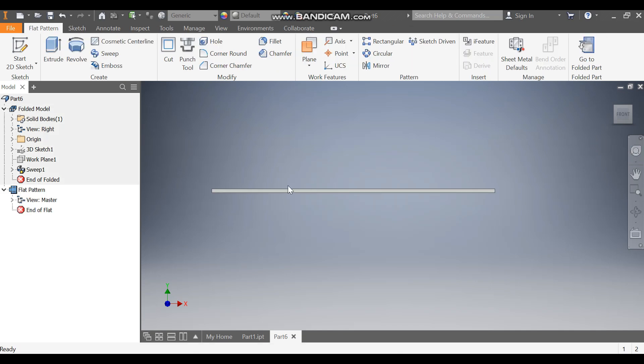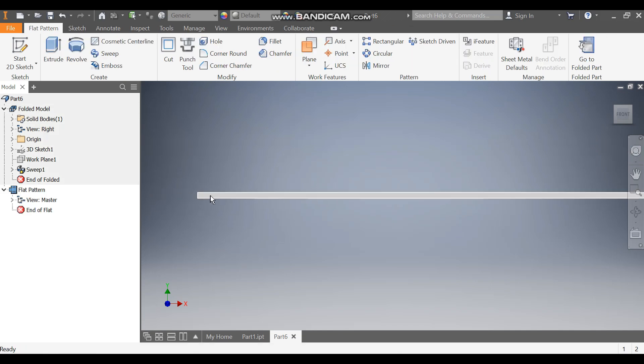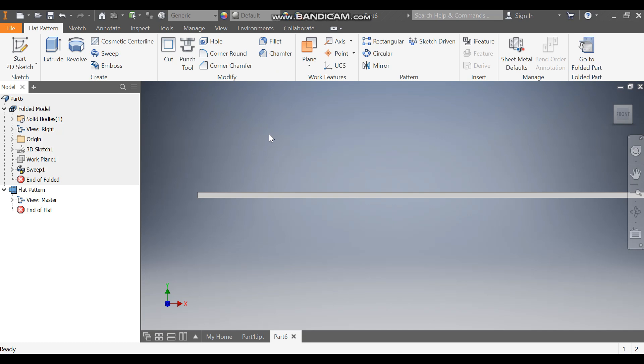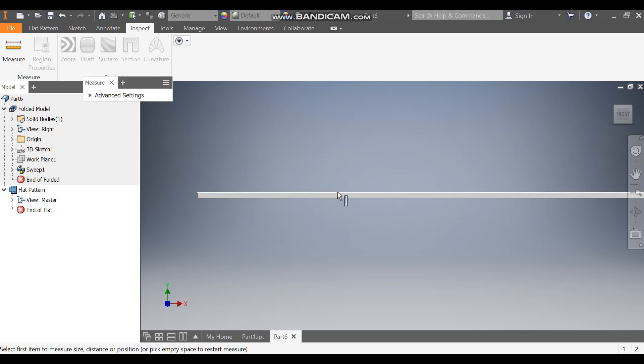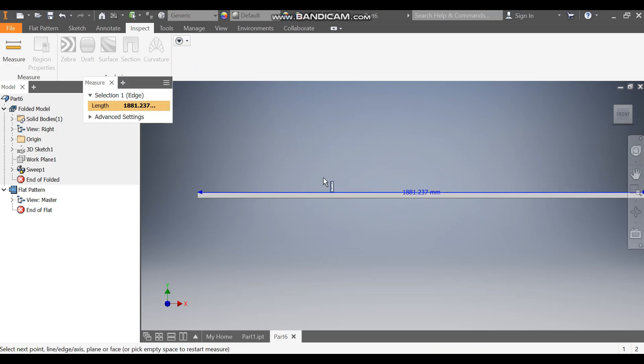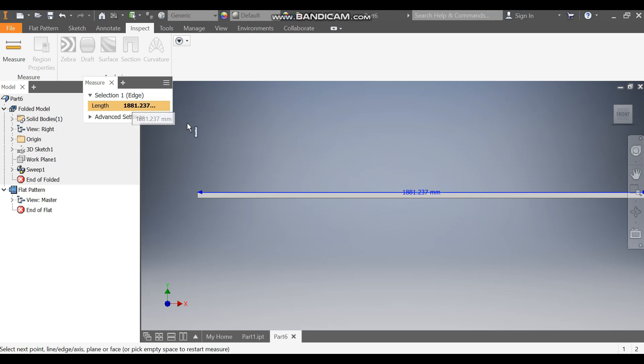This is the total sheet. You can go to Analysis to get the total length. Go to Inspect, Measurement, and select this edge. This will be the length required to make this spiral.